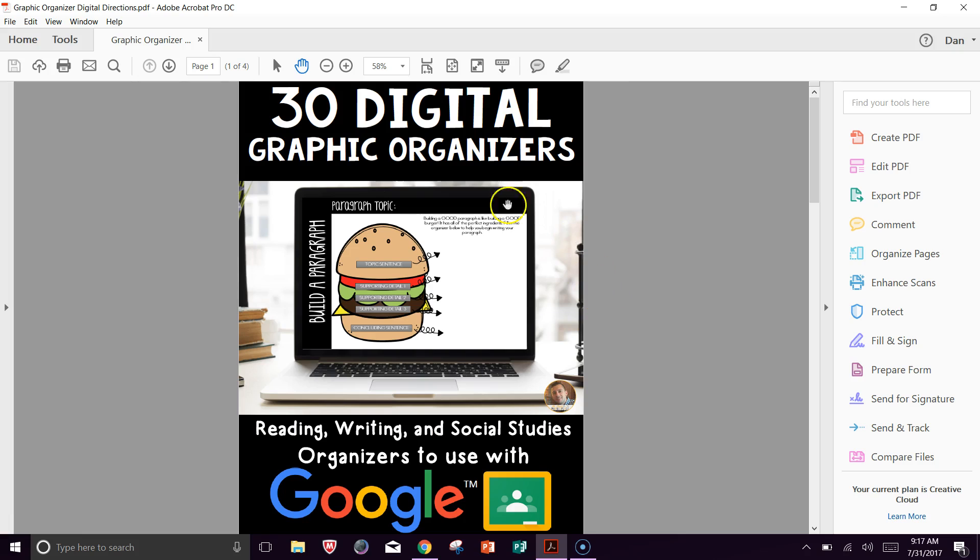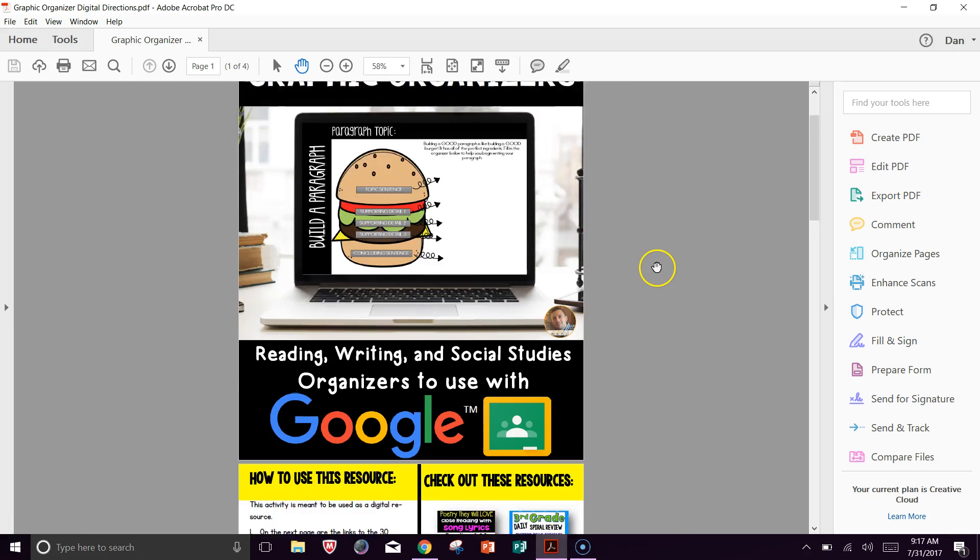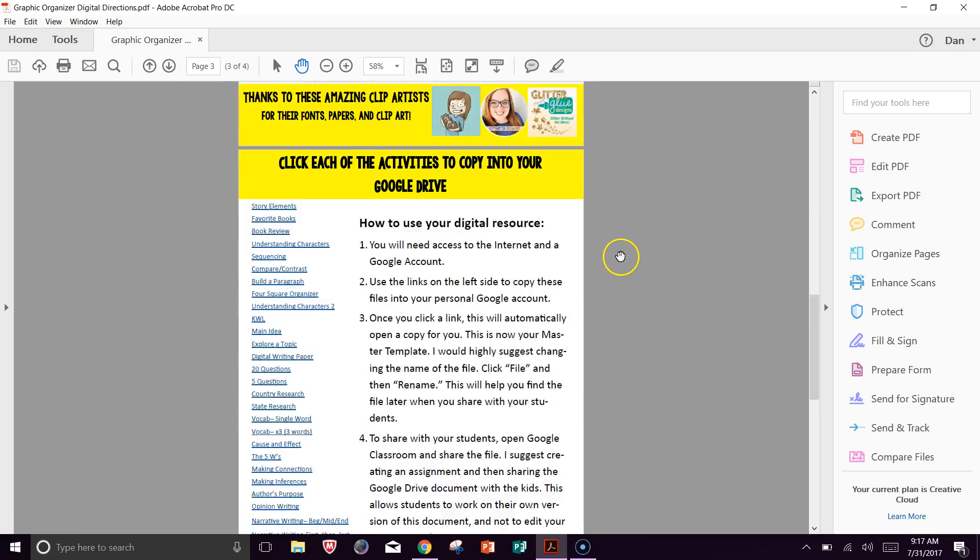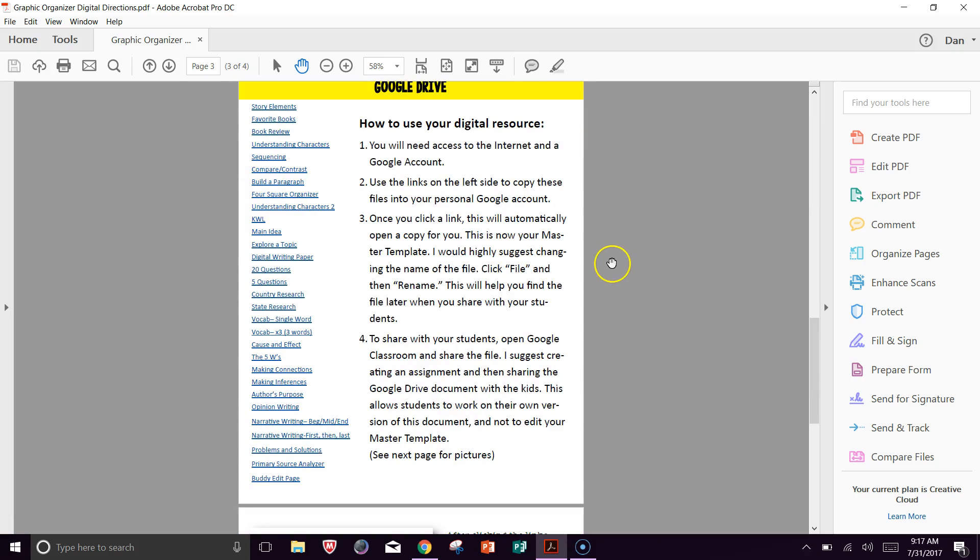So this is a resource that I have. It's 30 digital graphic organizers. So in this document, if I scroll down, there's all of the documents here, all of the graphic organizers.